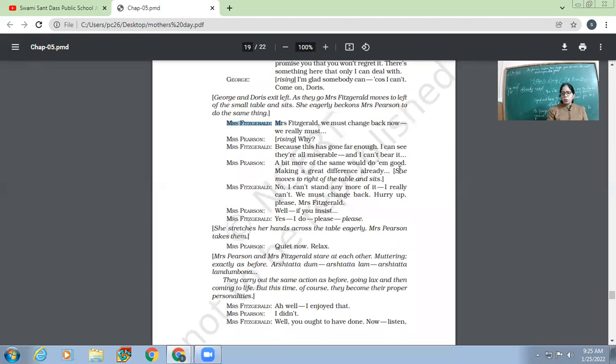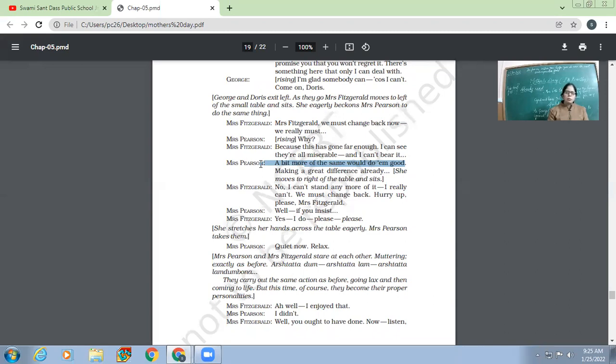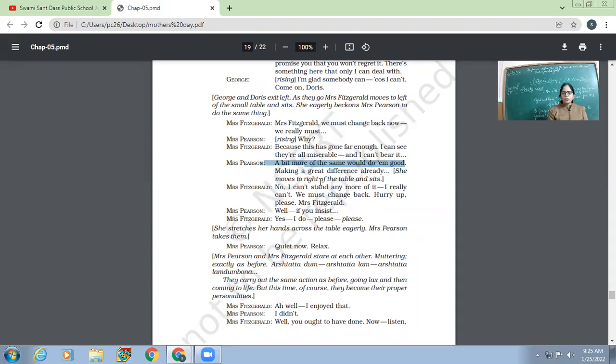A bit more of the same would do them good means a little bit of this kind of atmosphere in the family will change them. So making a great difference already. Means already changes are coming. She moves to the right of the table and sits. 'Now, Mrs. Fitzgerald, that is Pearson. No, I can't stand any more of it. I really can't. We must change back. Hurry up. Please, Mrs. Fitzgerald. Well, if you insist. Yes, I do. Please, please.'